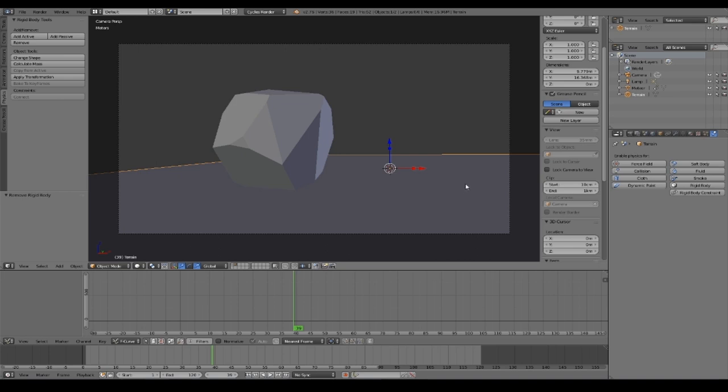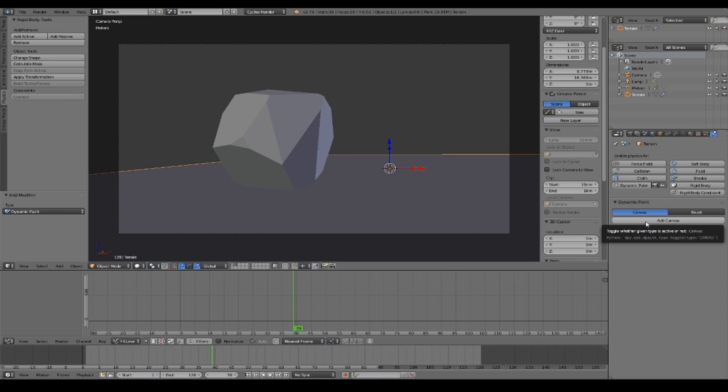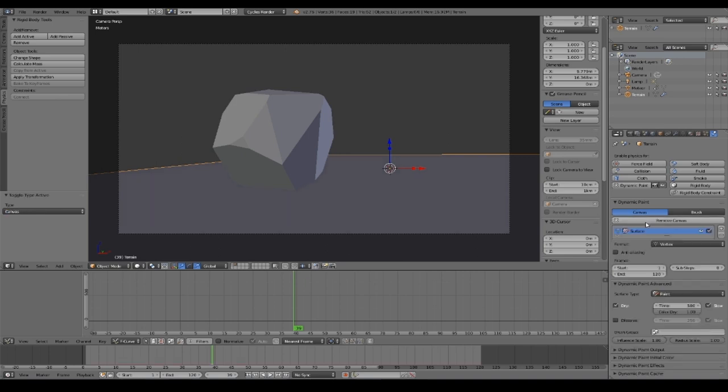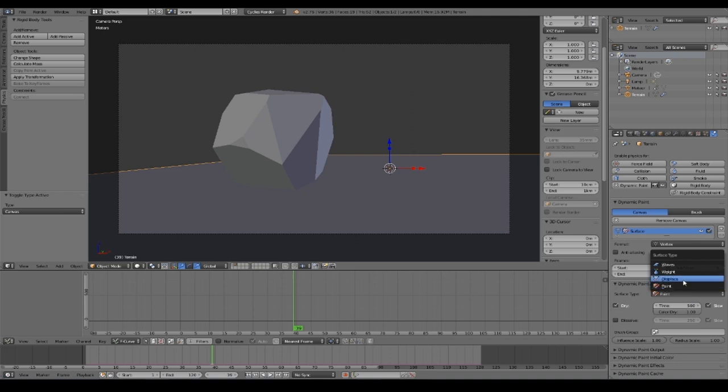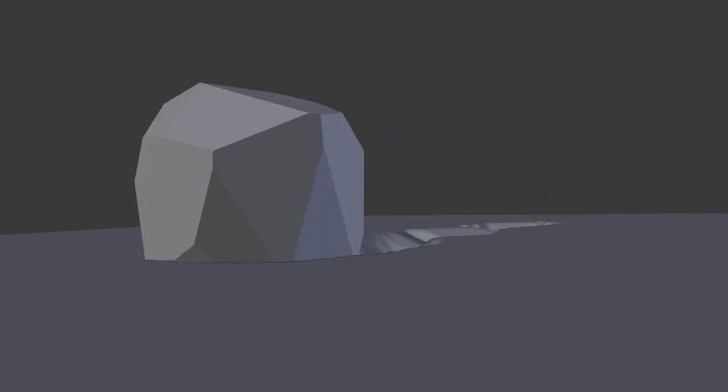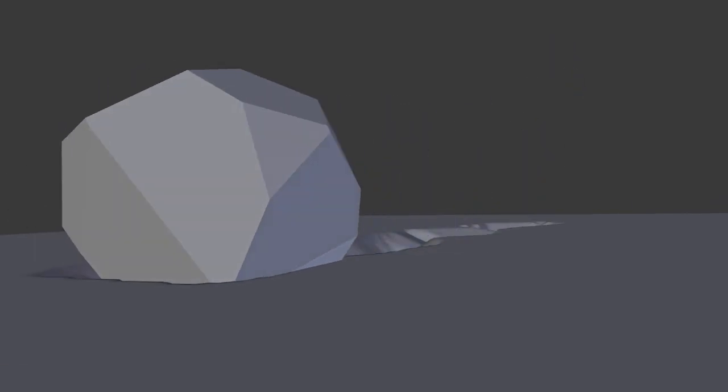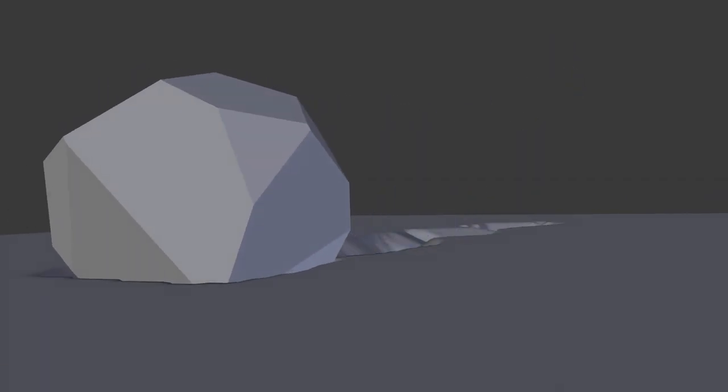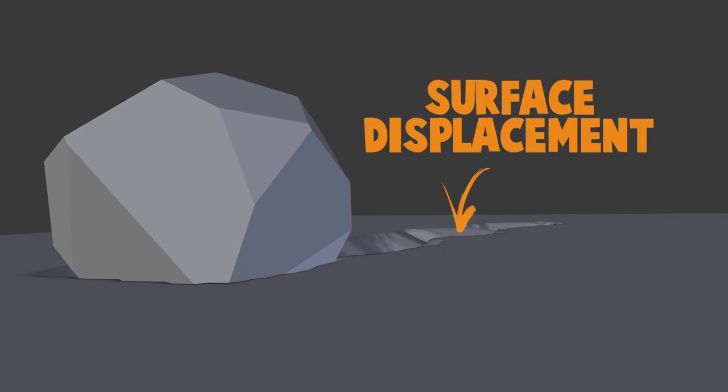We want our plane to be the canvas object. We go to the physics panel and choose Dynamic Paint. Canvas, Add Canvas, and here under Surface Type we choose the Displace method. We want this one because our meteor as it crashes down has to displace the surface of our plane.